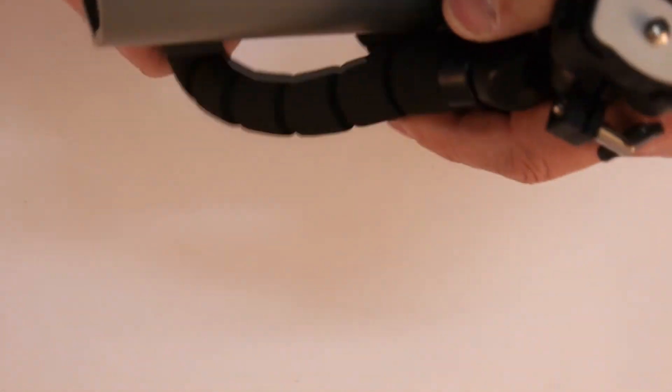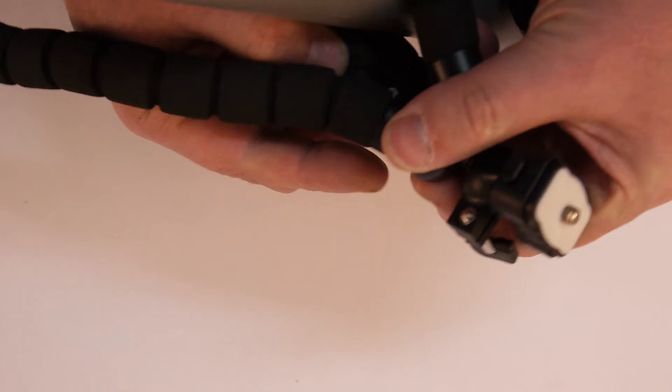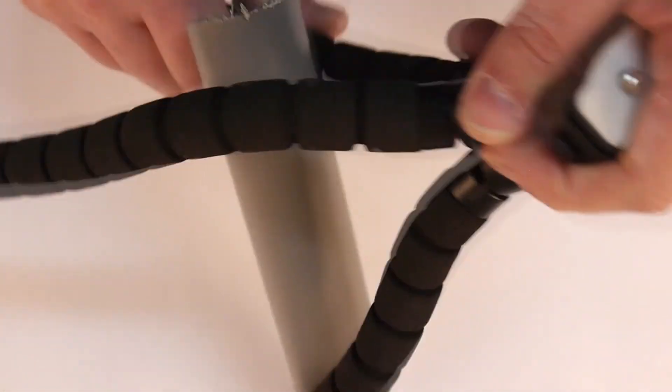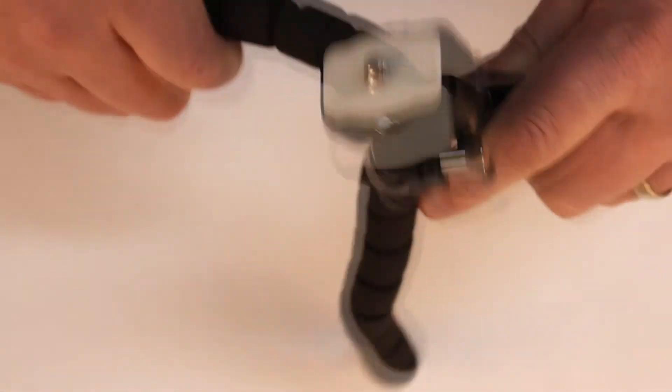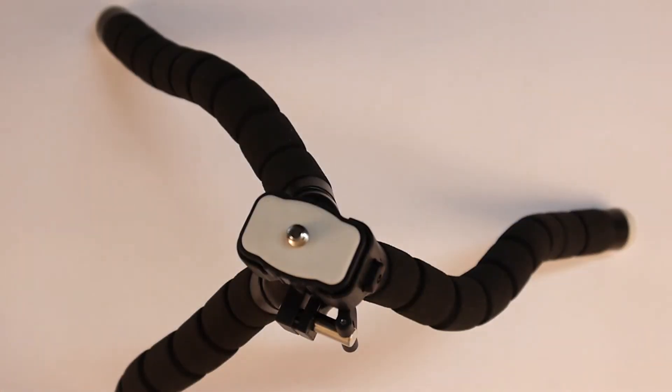And sturdy. Yet flexible. Legs. Which is also going to do the job just fine.